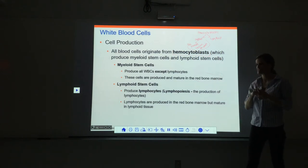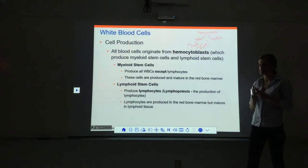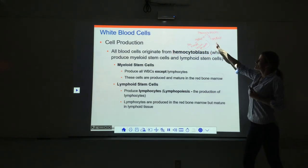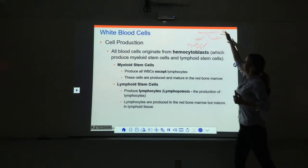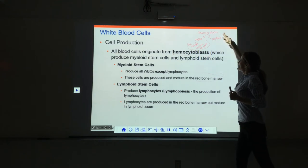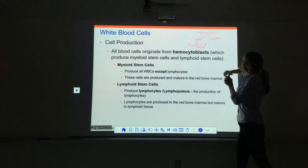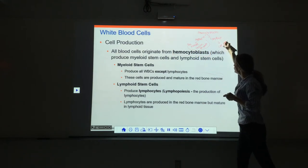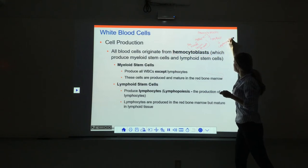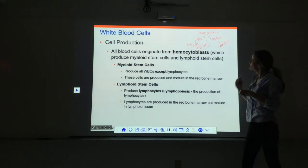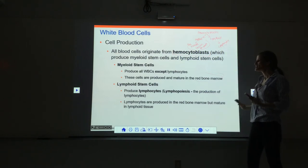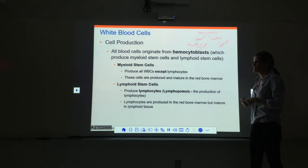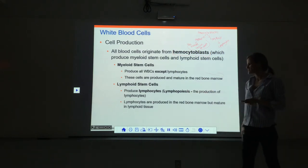That's not the case with some lymphocytes. On the other side, we have hemocytoblasts going to lymphoid stem cells, and then eventually we get lymphocytes. Lymphocytes are the only ones that come from the lymphoid stem cells — this process is called lymphopoiesis.